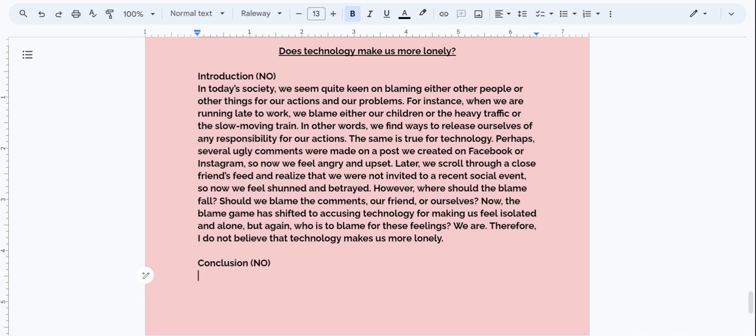All right. So in this case, Writers, we have our topic or our prompt. And the prompt or the topic is: does technology make us more lonely? In this case, we disagreed with the topic. And now I'm going to read the introduction and then explicitly show you the strategy that I use for making a conclusion from my introduction. Let's go ahead and look at our introduction and then we will create our conclusion from our introduction.